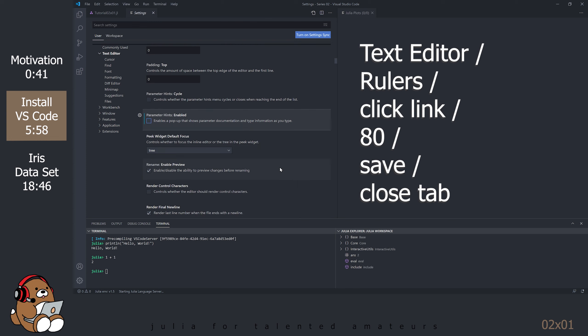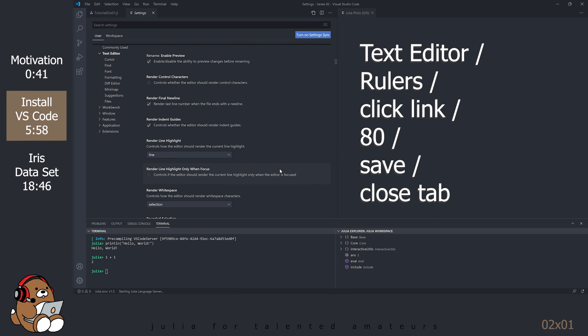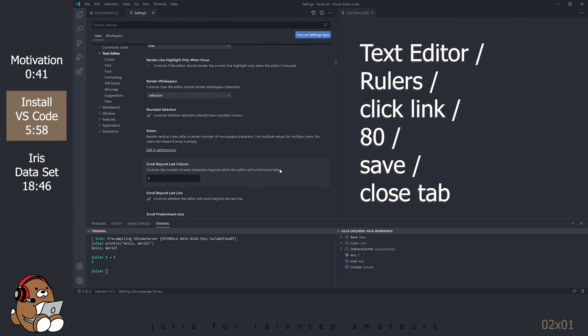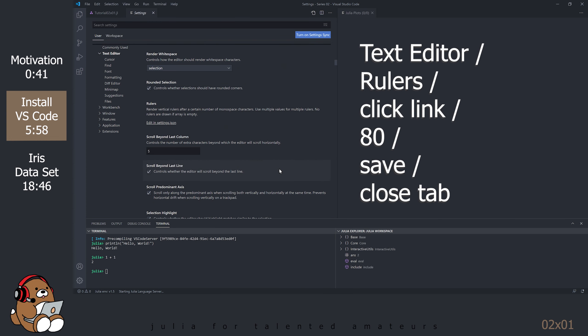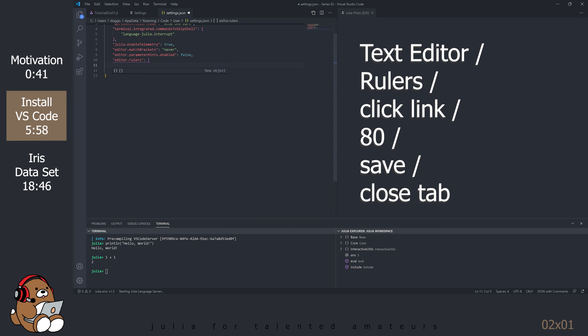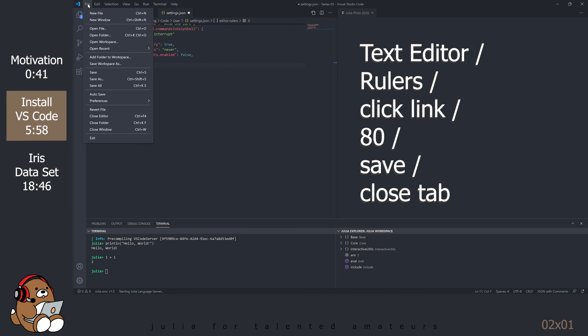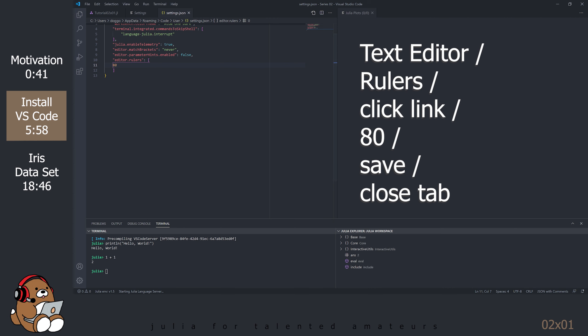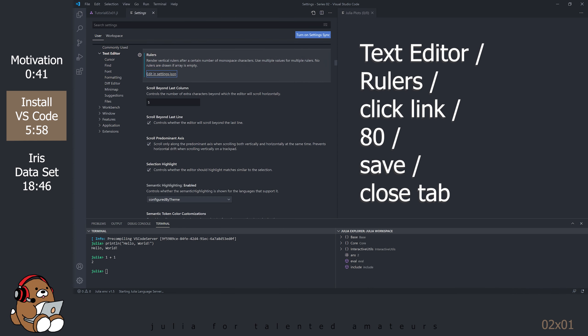Also under Text Editor, find Rulers. This one's a little different. You have to click on that link to edit in Settings.json. Type in 80, or 80, and the close bracket should show up automatically. You have to save this file separately by going to File, Save. And then you can close this tab.